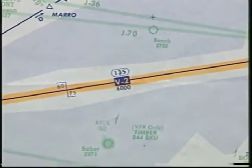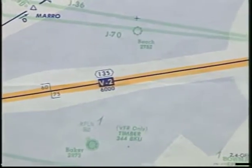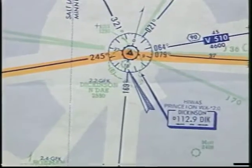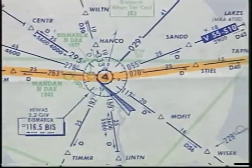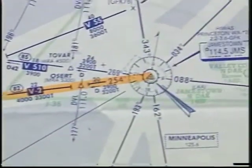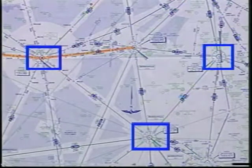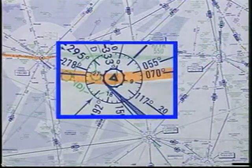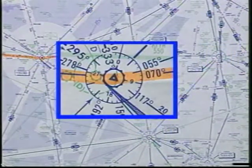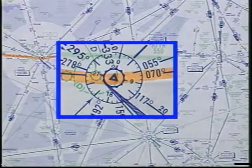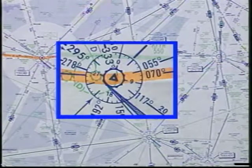By referring to the chart, you determine the easiest and most direct route is to follow Victor 2 through Dickinson and Bismarck and then to Jamestown. While you're looking at the chart, you should also take the time to select a possible alternate in case a diversion is necessary. Bismarck seems to be a good choice: it has an instrument approach and it is along your route of flight.